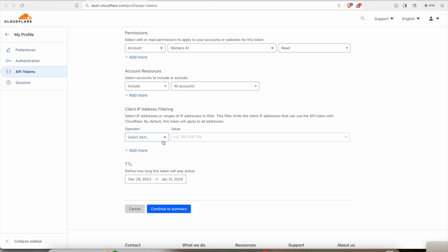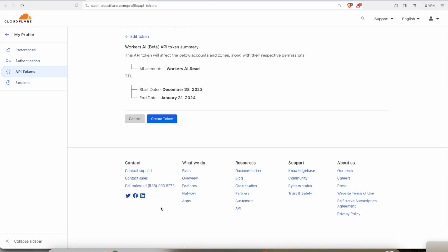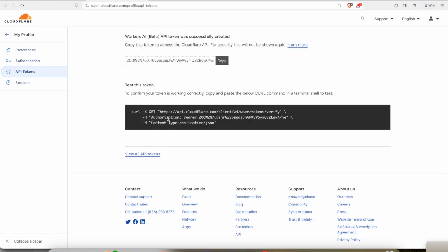Here we create a token. We need to select Worker AI beta, use this template, and include all accounts read. You need to set up some TTL. For the sake of privacy, if you don't want your services accessed from some other IP address and just want to limit your service from a specific IP address, you can provide your IP address here. I'll not select anything.